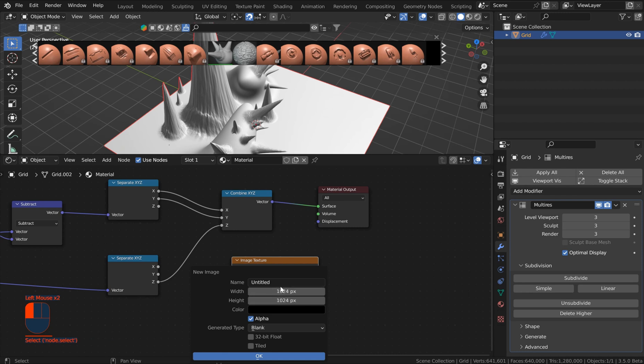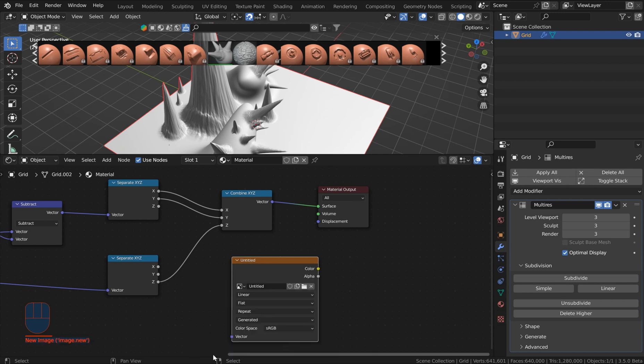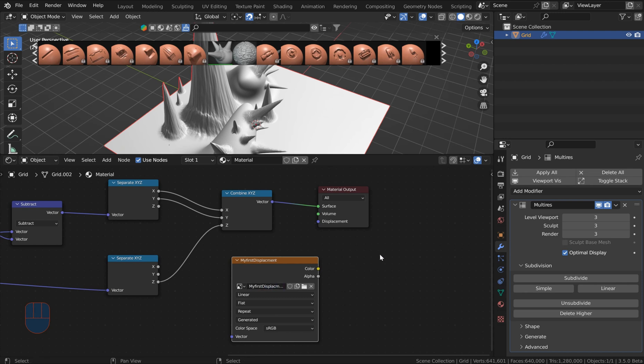And once you've done that, 512 is the recommendation for this. You need low resolution so it doesn't matter and just go ahead and click OK. And if you want to rename this to something you can do that and you can say my first displacement and hit enter.